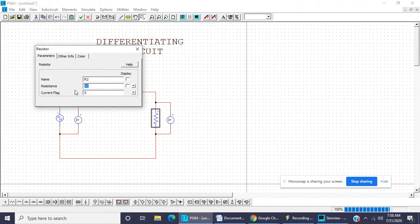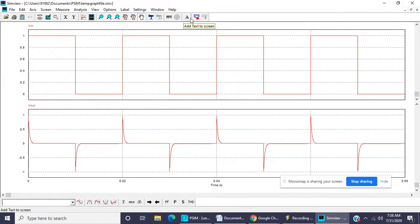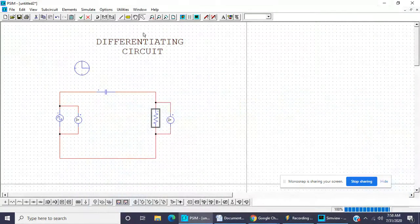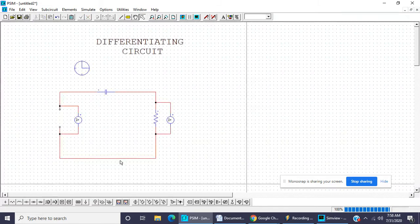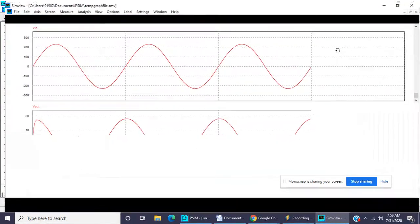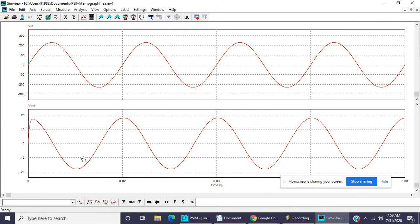So R is now taken as 5 ohms. Looking at the waveform, with R = 5 ohms and Xc = 64 ohms the condition is satisfied. We now take a sine wave input. The differentiating circuit converts a sine wave — changing frequency to 50 hertz.